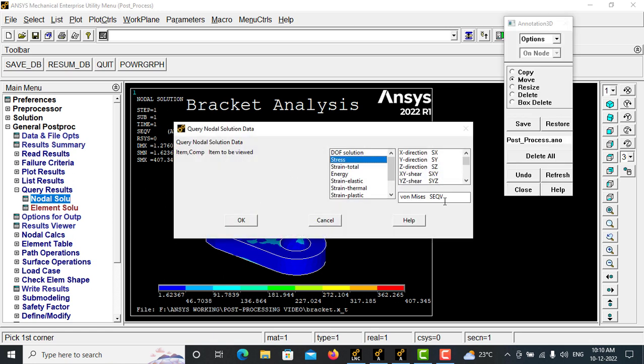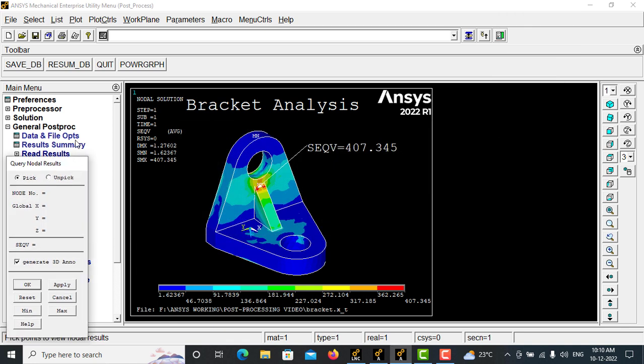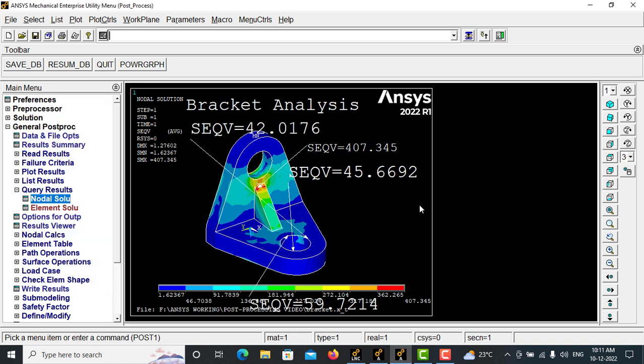Suppose I want to make a stress annotation around these regions. Simply click this, it will be displayed and give OK. The annotations will be generated.